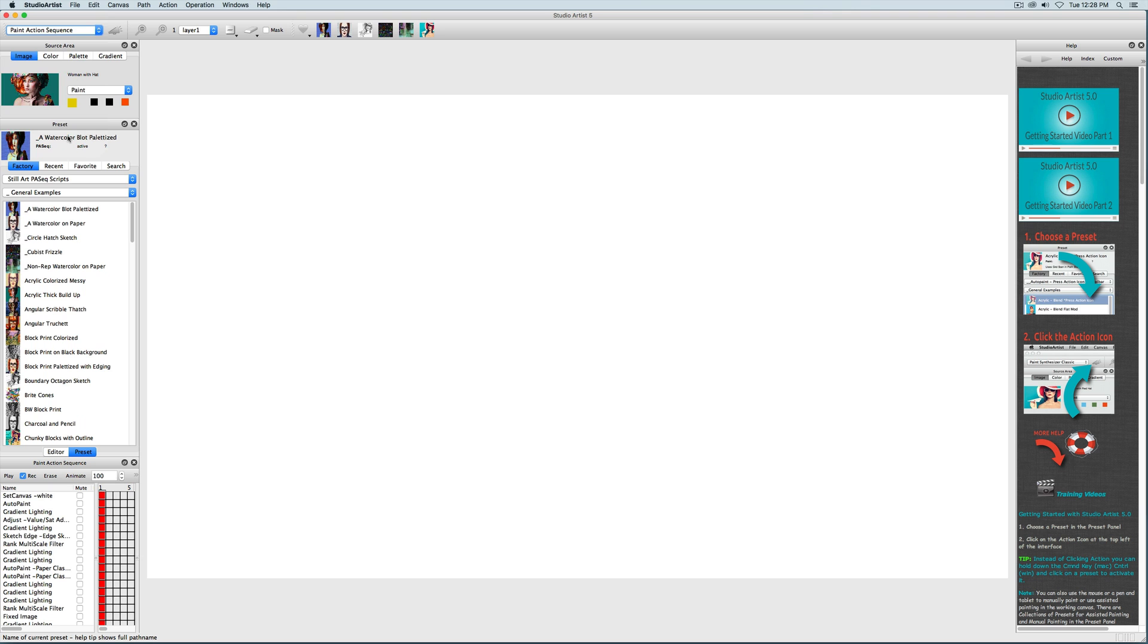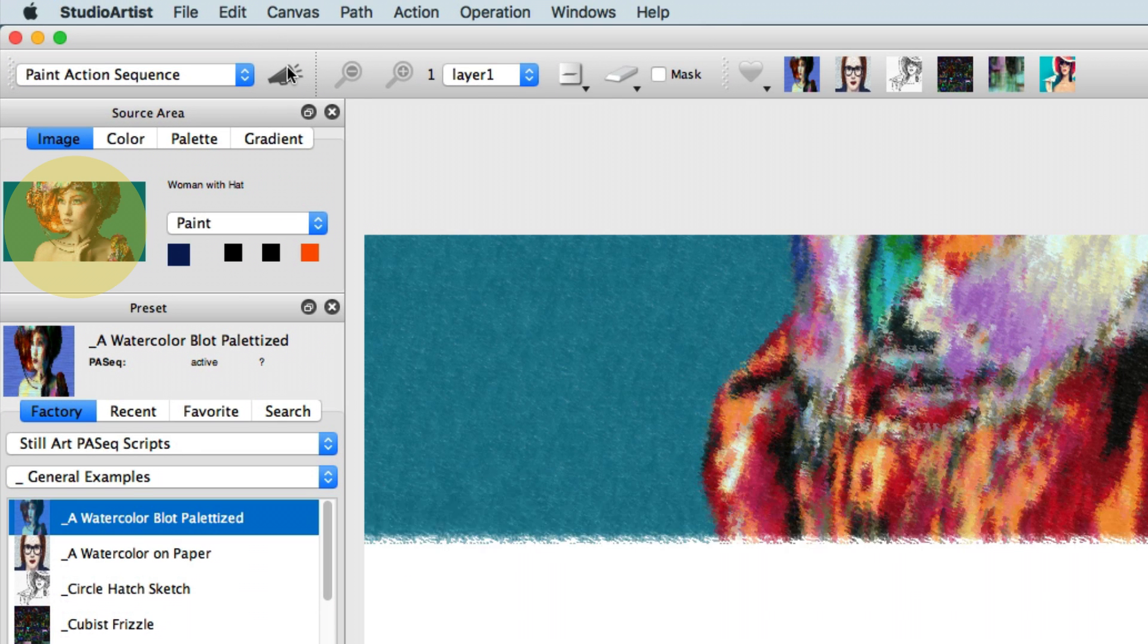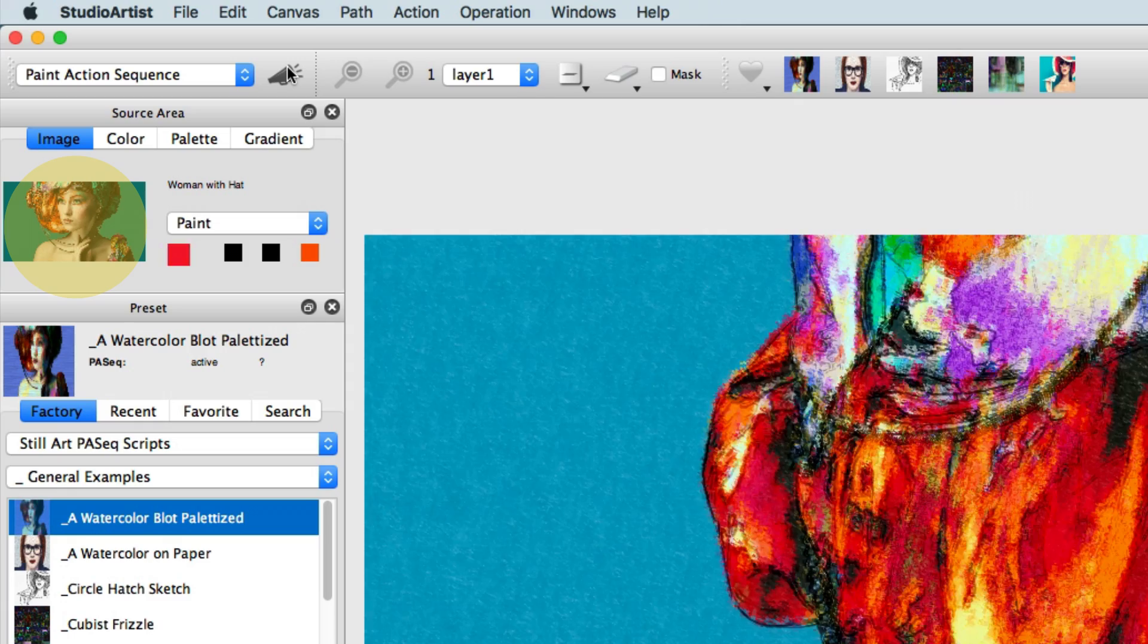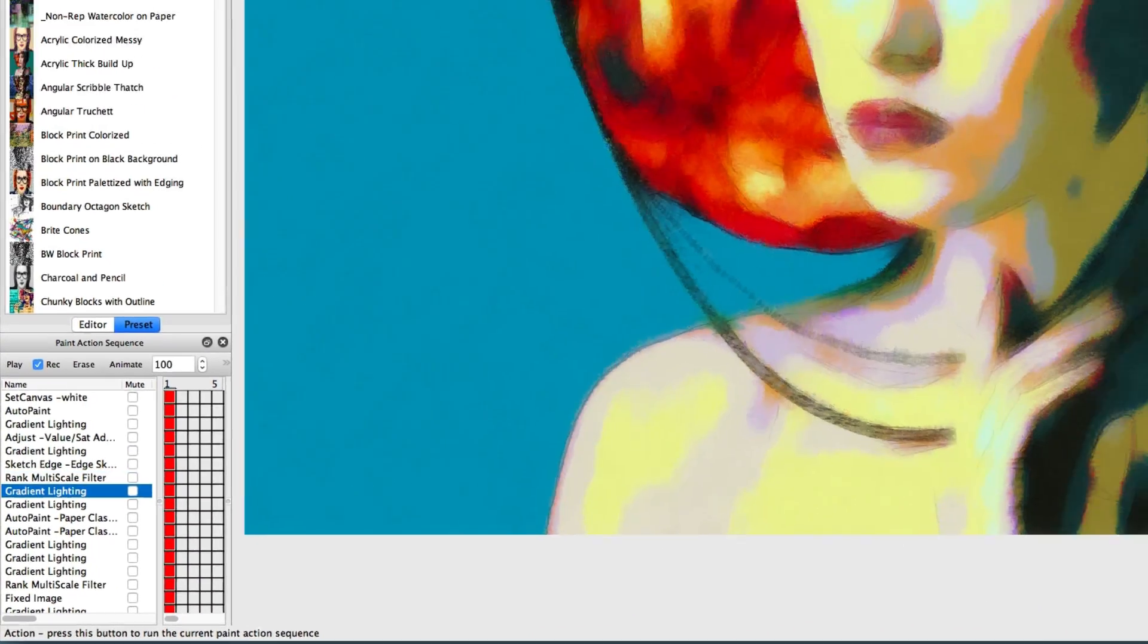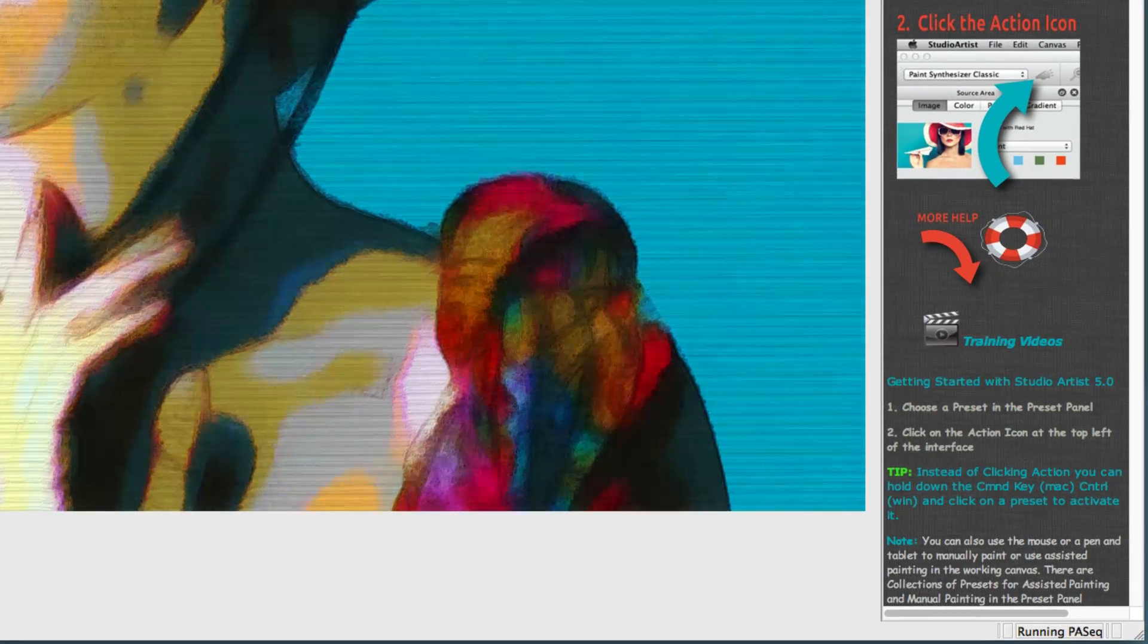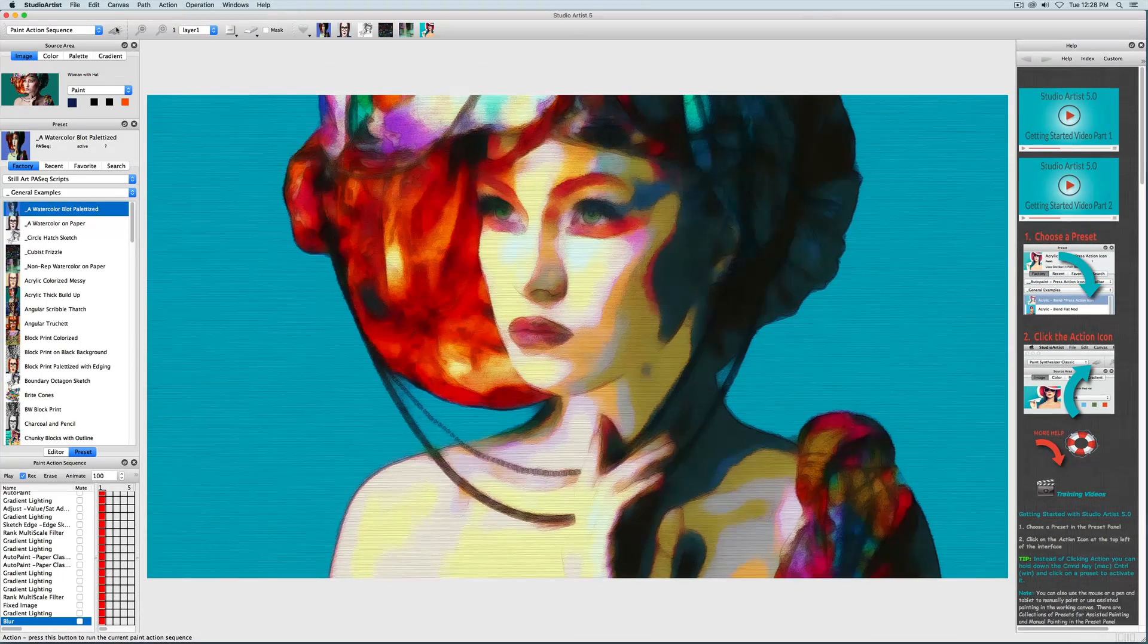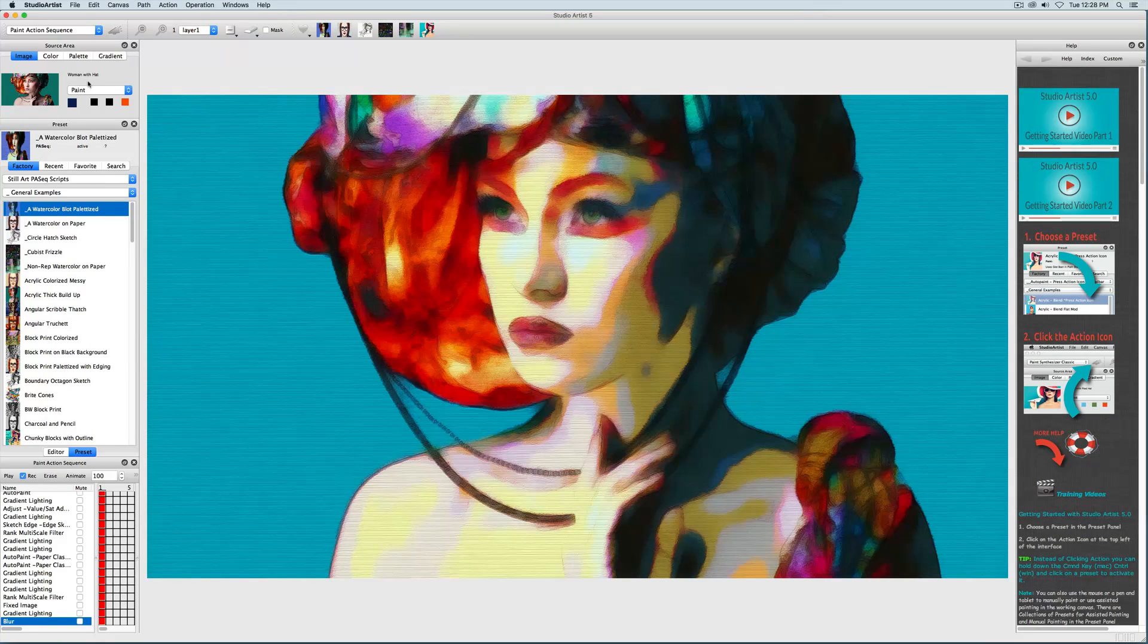Let's try one to see what happens. Studio Artist is using the source image up here in the same way an artist uses a model. You can watch the Paint Action Sequence go through all the steps here. This area here will also help you know that Studio Artist is processing. You can always stop the Paint Action Sequence by pressing the space bar.